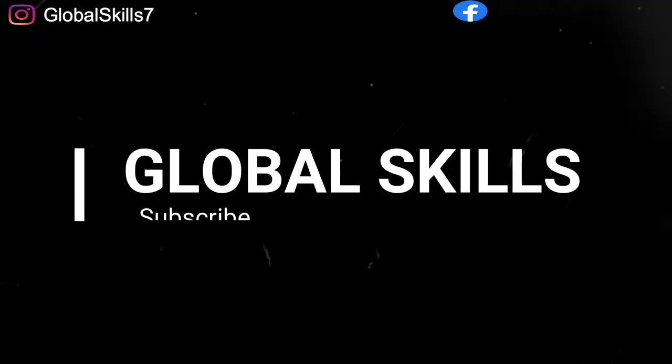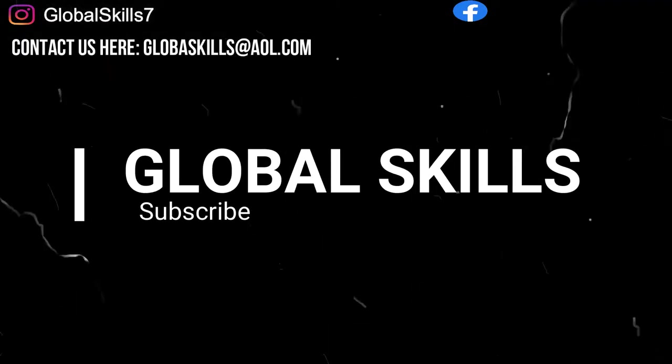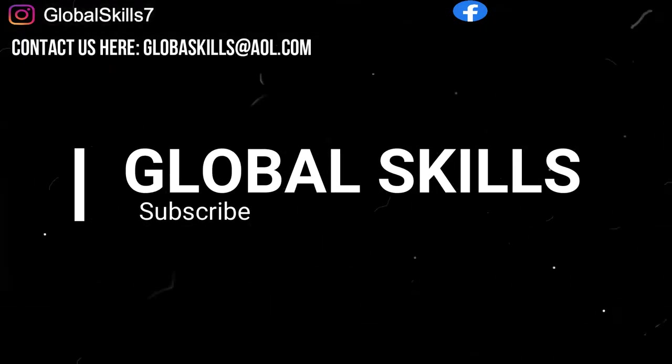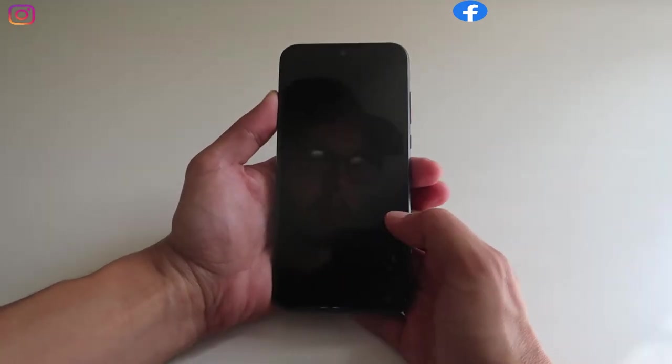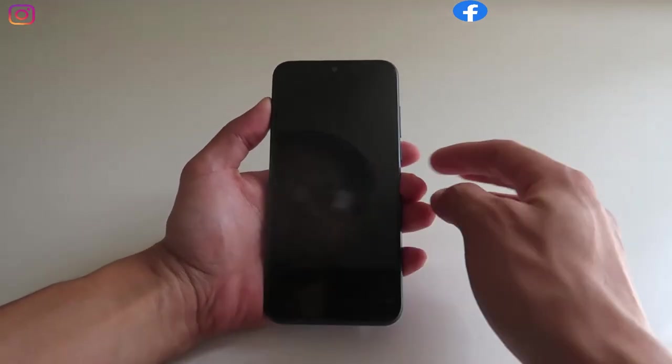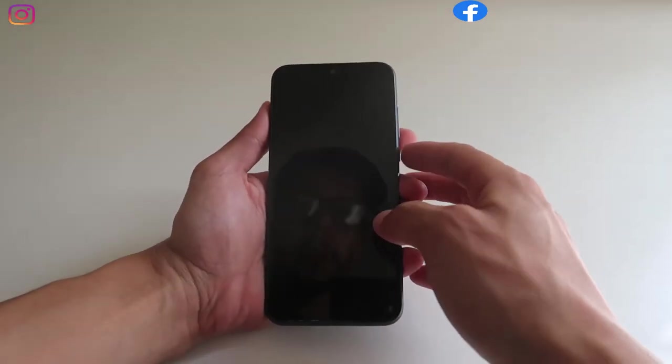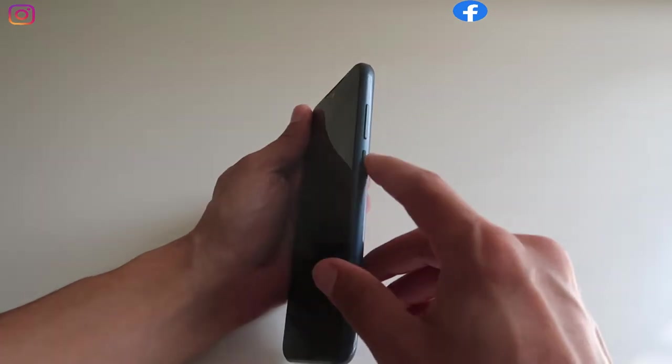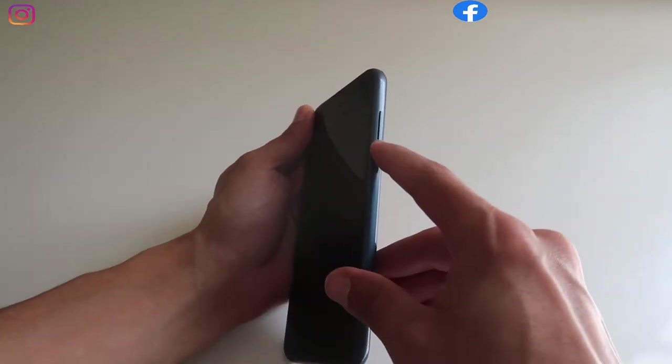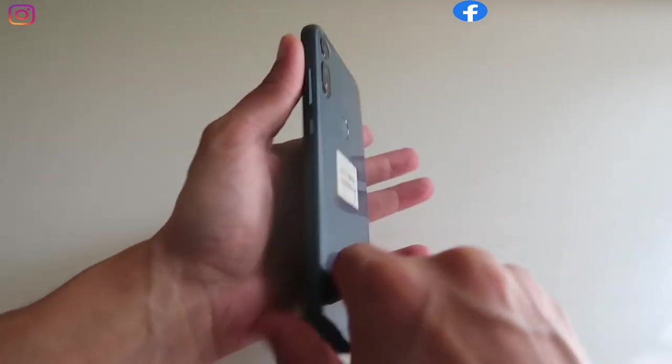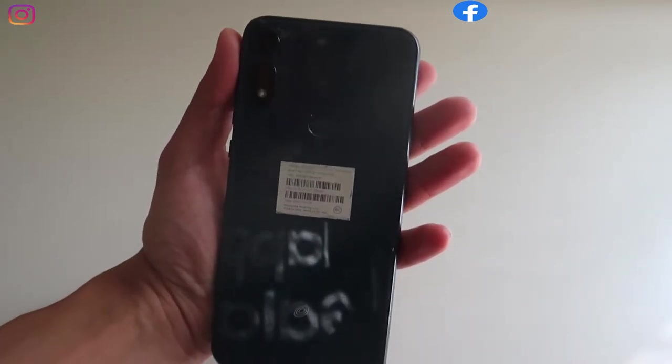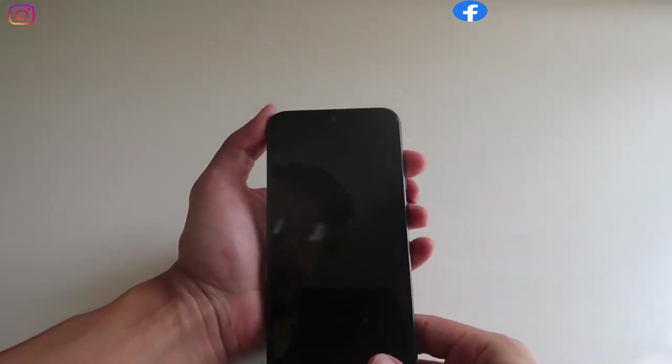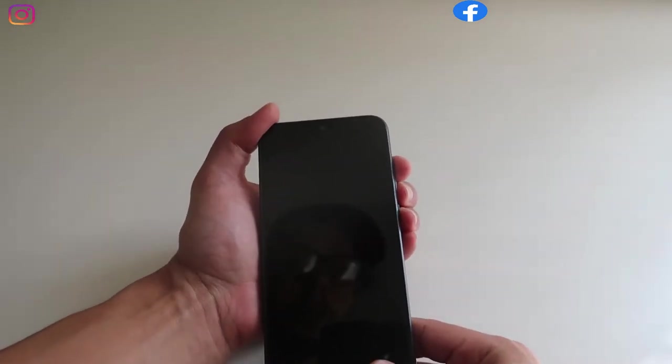Welcome back to Global Scale channel. It's a new video with hard reset of a Moto E, so let's start. First of all, get the phone and then press the power button, the volume down, and the volume up button, three of them at the same time. This one is for Moto E.